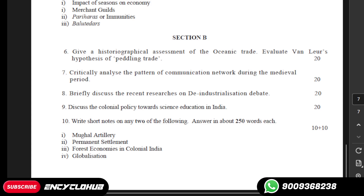Question eight is: briefly discuss the recent researchers on the industrialization debate. Question nine is: discuss the colonial policy towards science education in India. And question ten is: write short notes on any two of the following in about 250 words each — Mughal artillery, permanent settlement, forest economies in colonial India, and globalization.